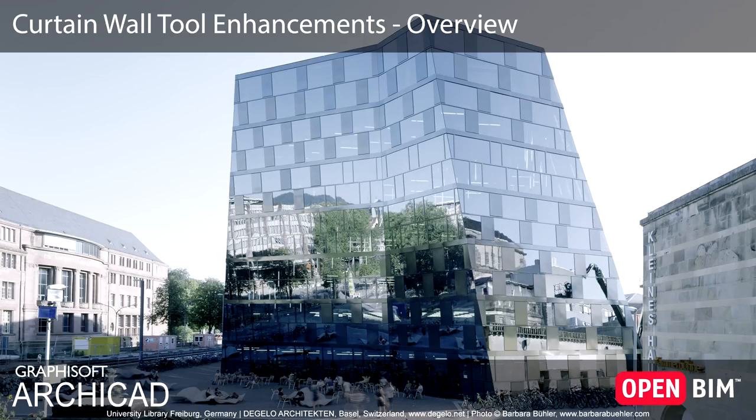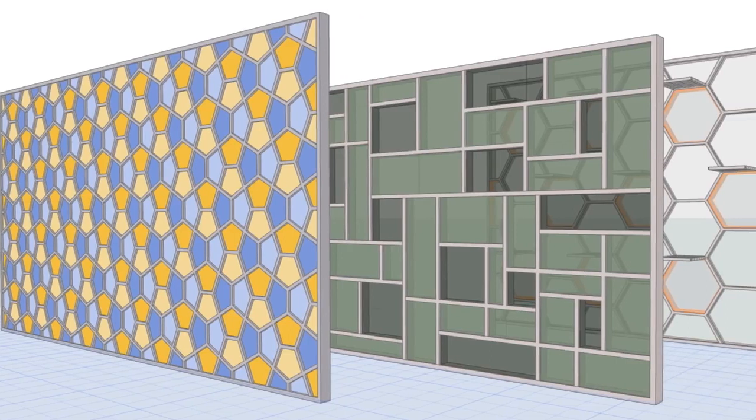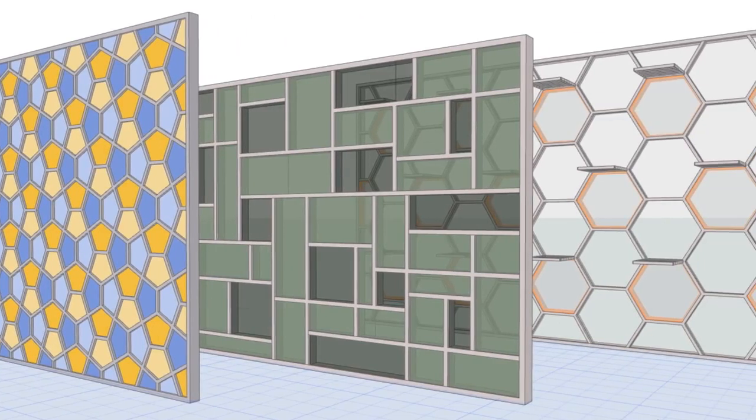The Curtain Wall tool has been renewed in ARCHICAD 22, by focusing on the design process and making the tool easy and fun to use.